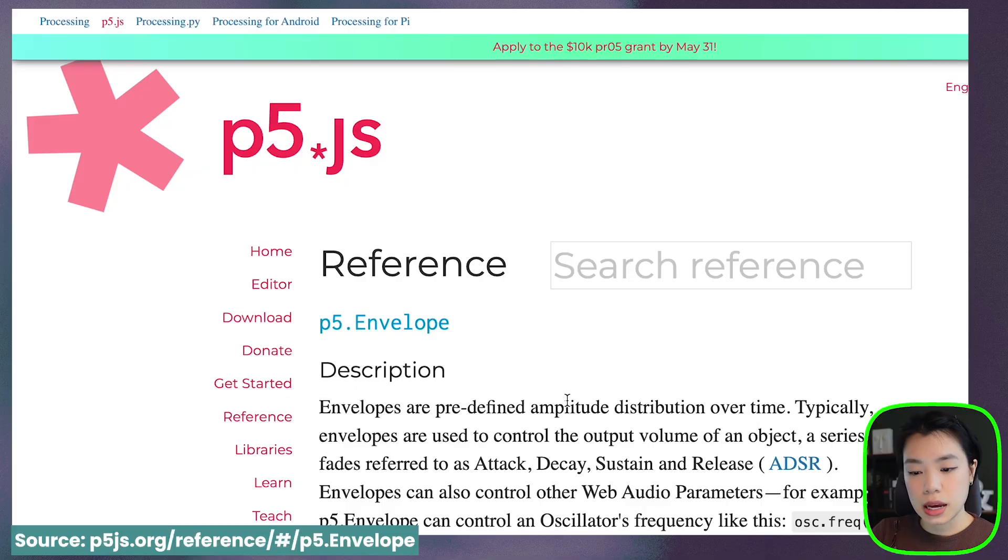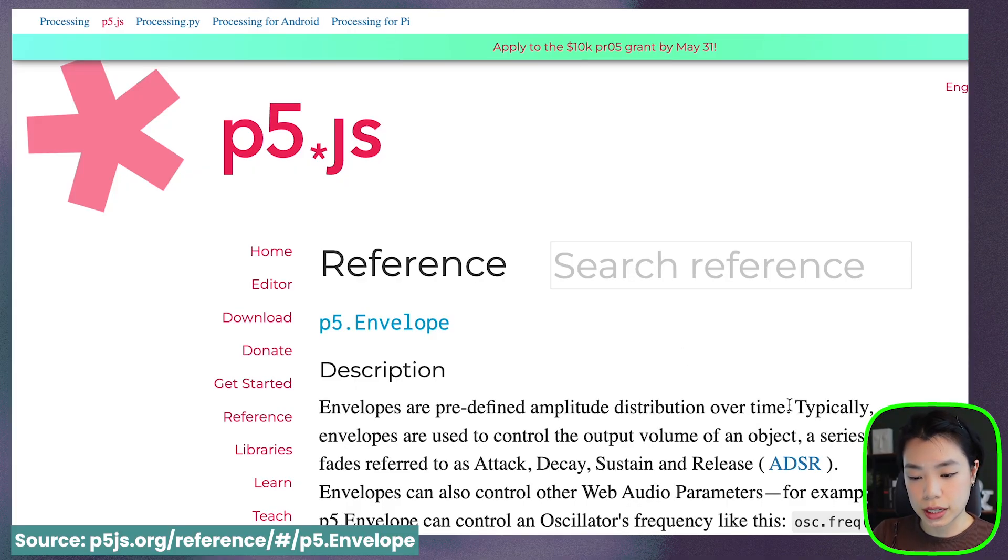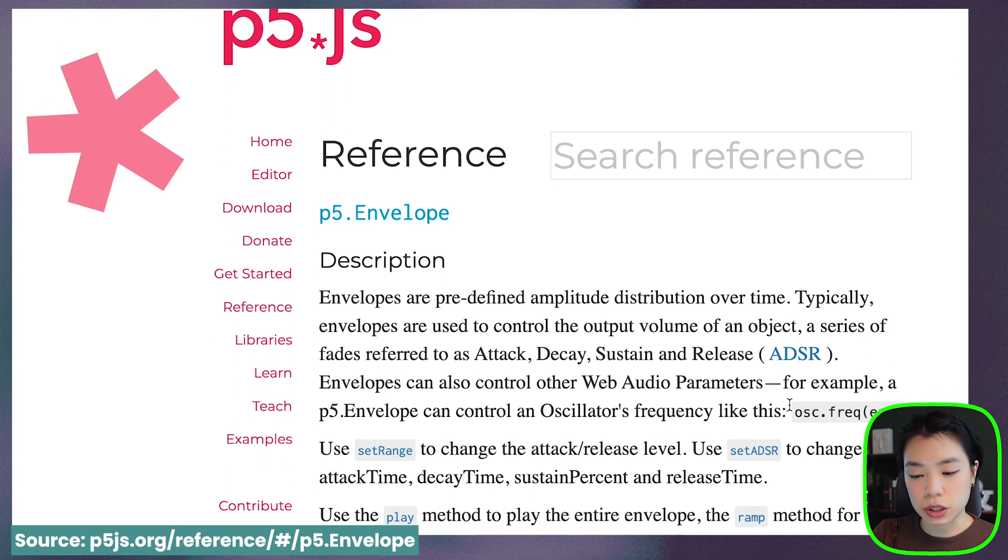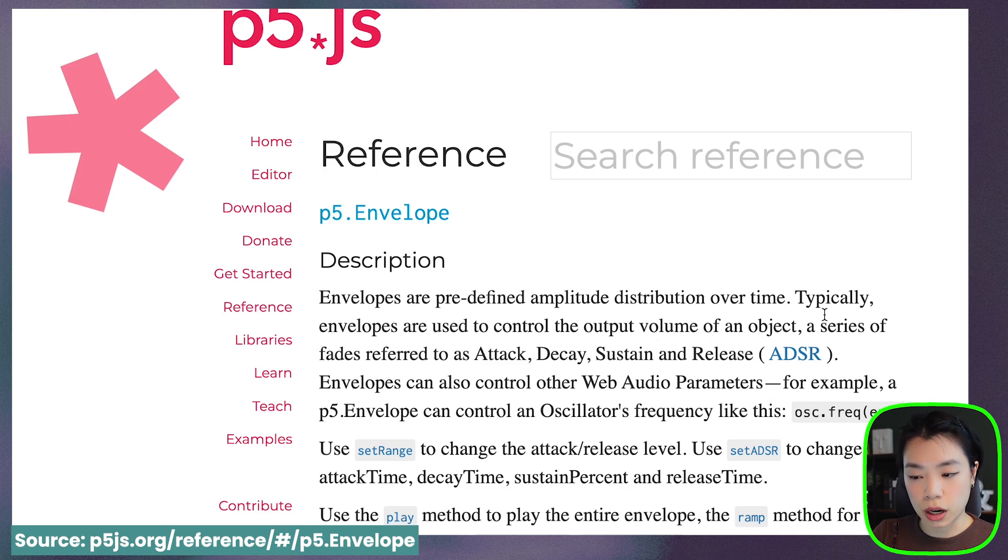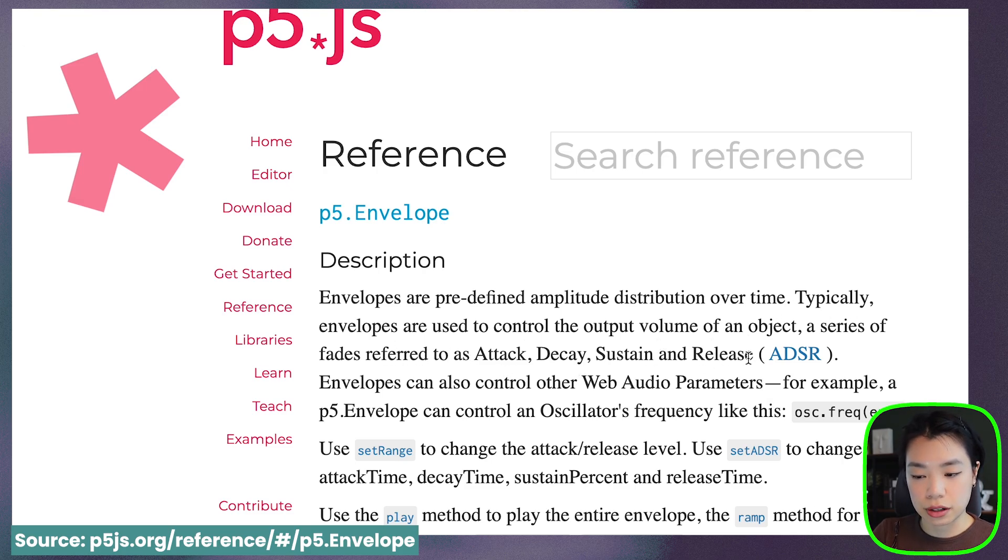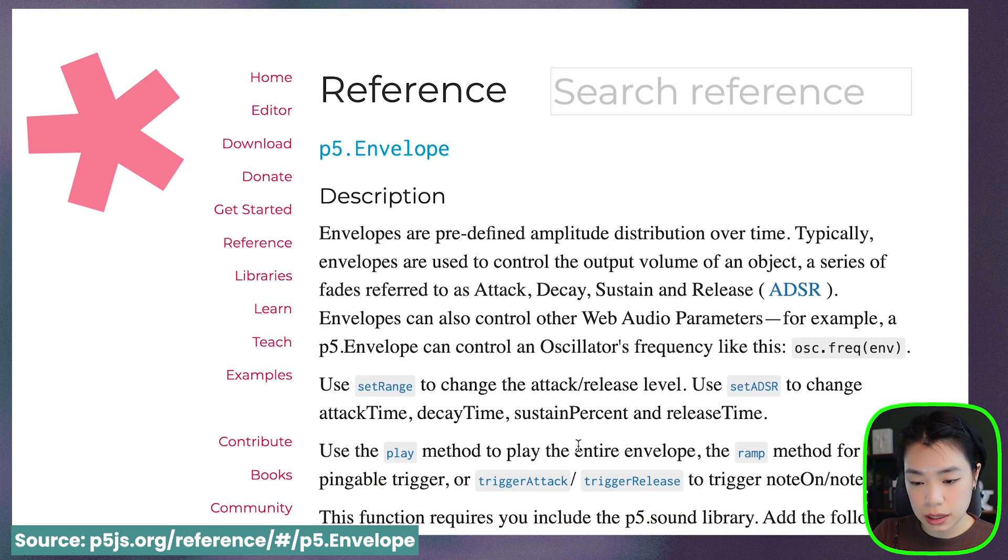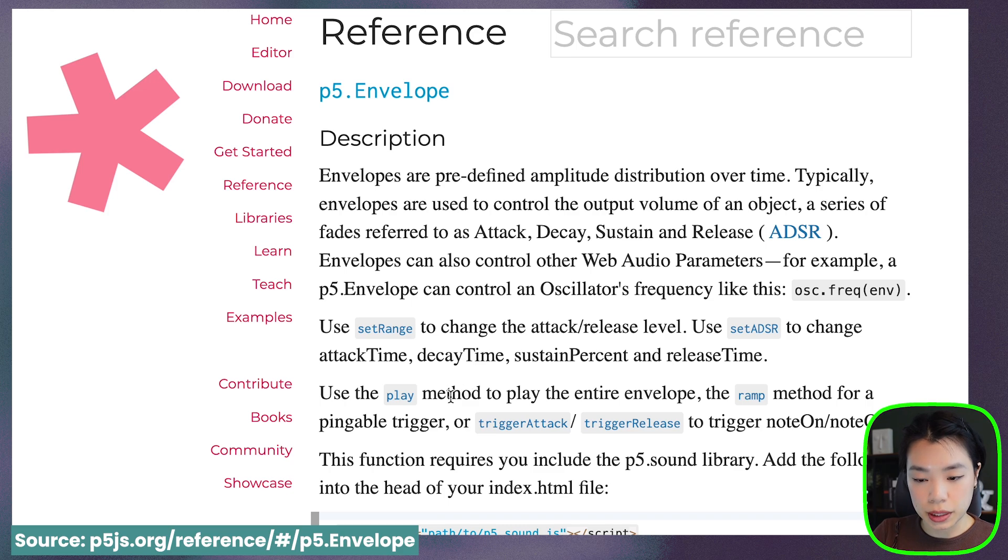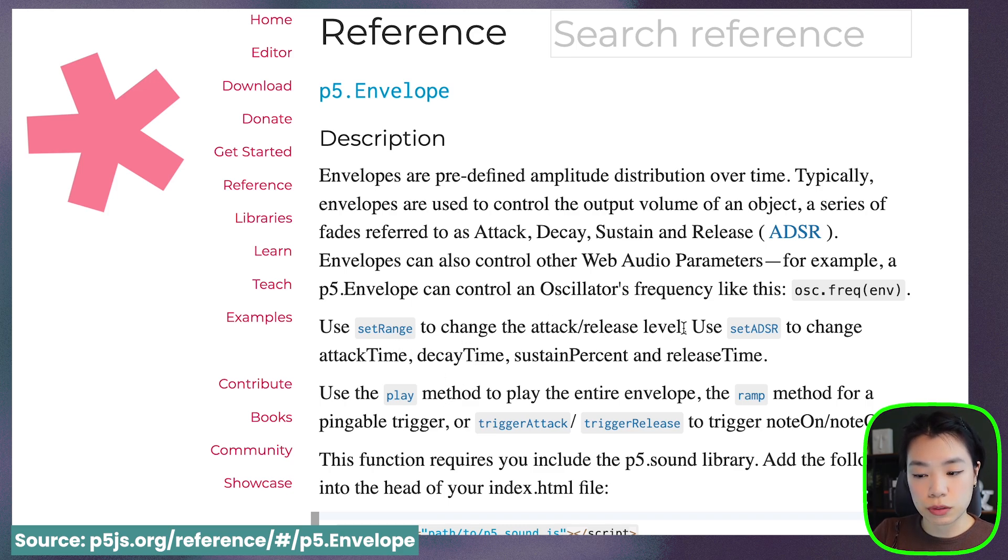So let's look at the reference page. Envelopes are predefined amplitude distribution over time. Typically, envelopes are used to control the output volume of an object, a series of phases referred to as attack, decay, sustain, and release. And we're going to be using three different methods here: setRange, setADSR, and play.